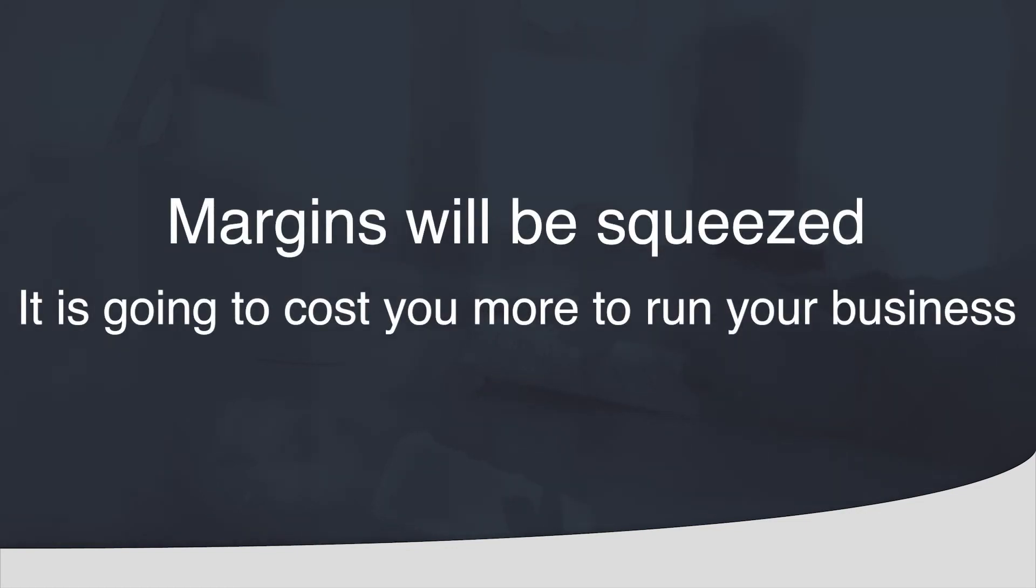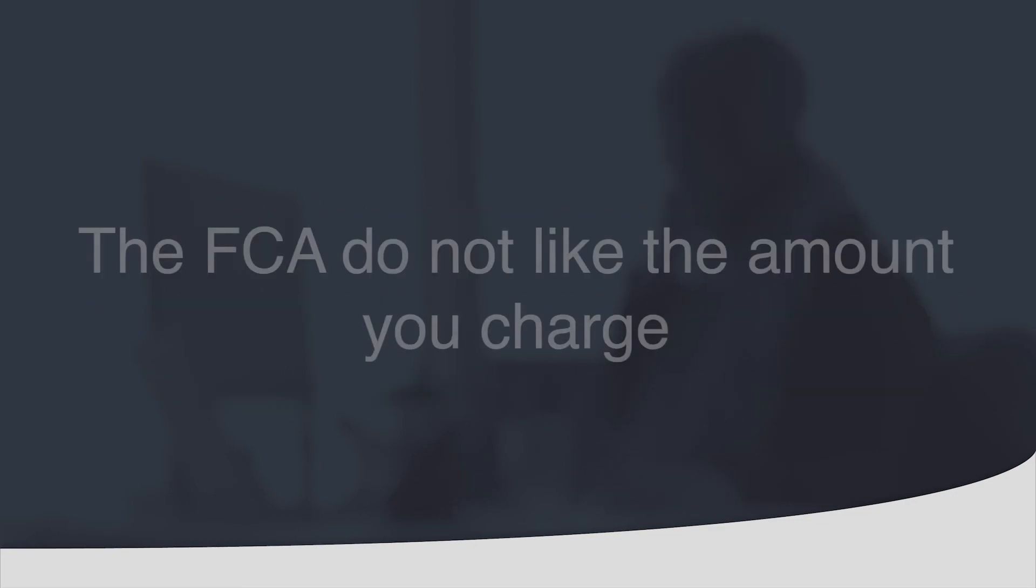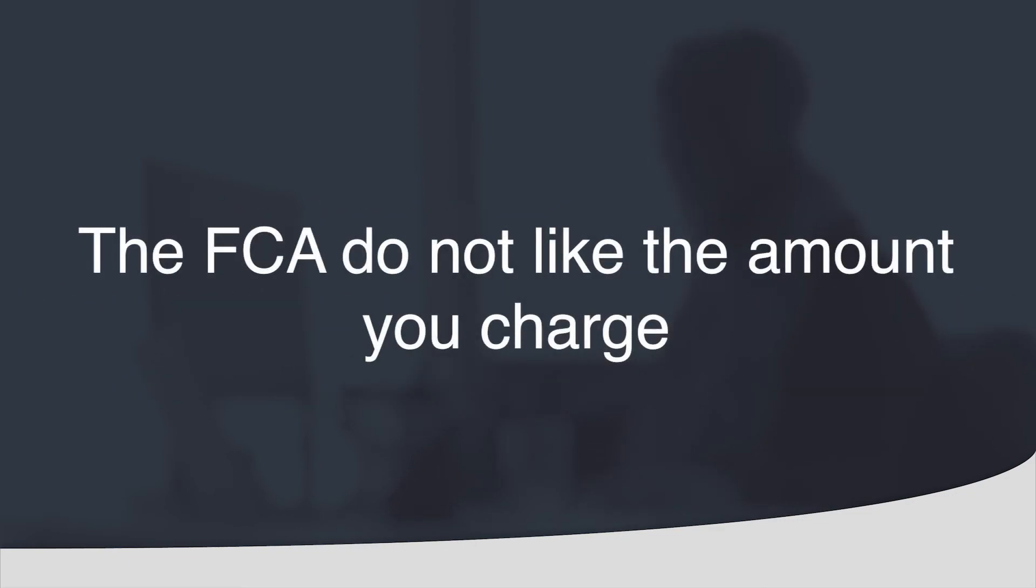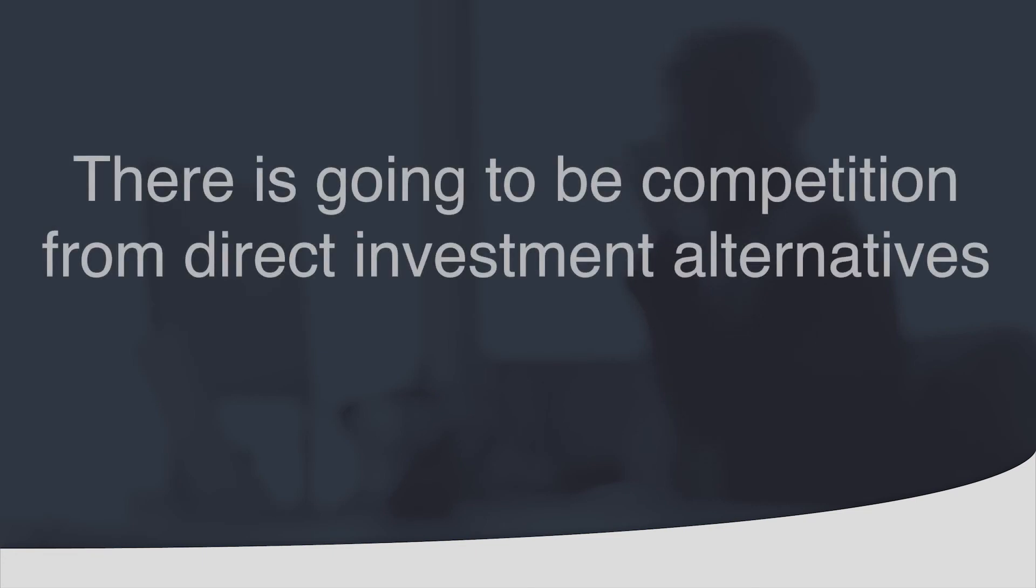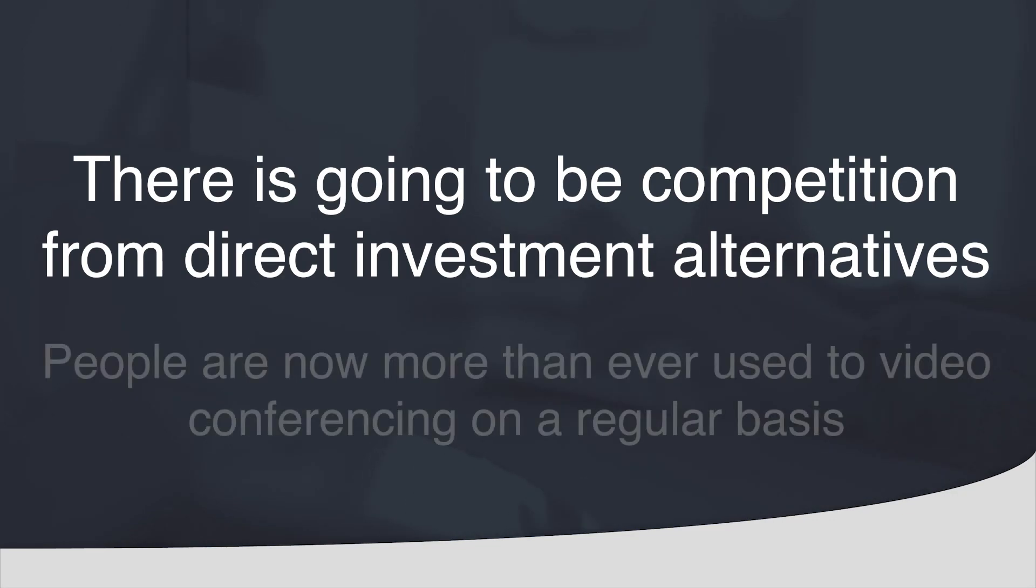It is going to cost you more to run your business. Equally ongoing advice fees are under attack. The FCA do not like the amount you charge, certainly over 0.5% and are actively looking at ways to combat that. There is going to be competition from direct investment alternatives. Direct investment alternatives and online advice is a huge threat.